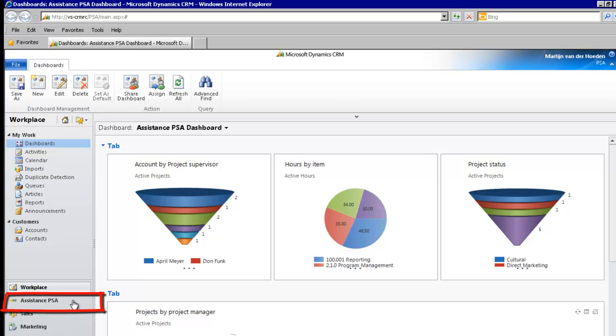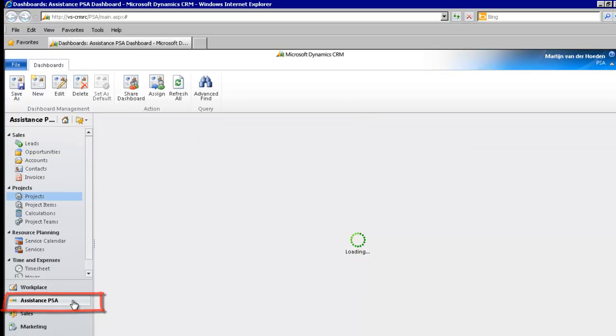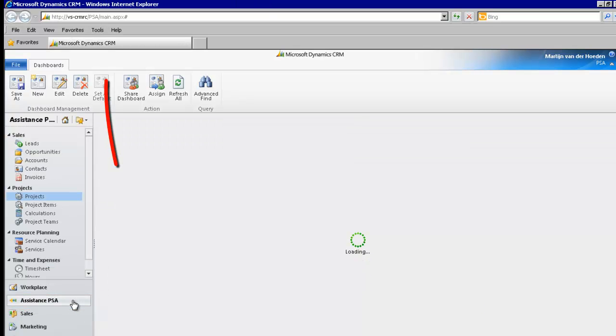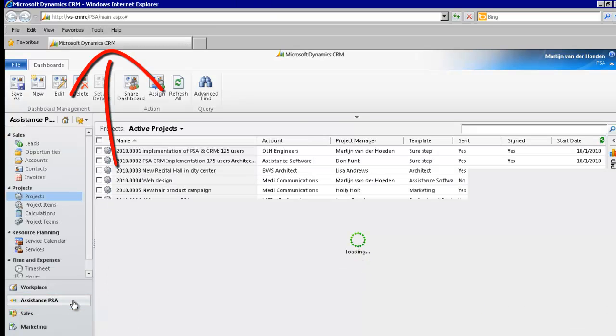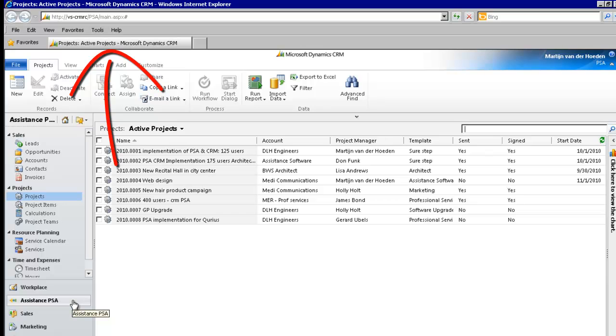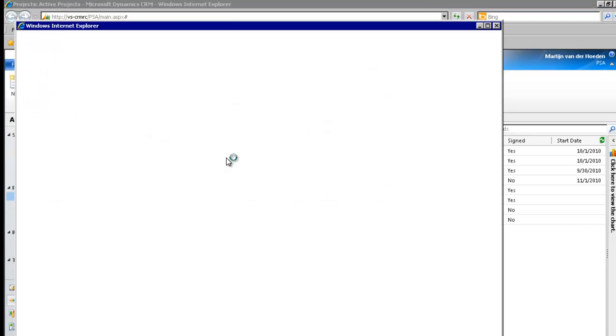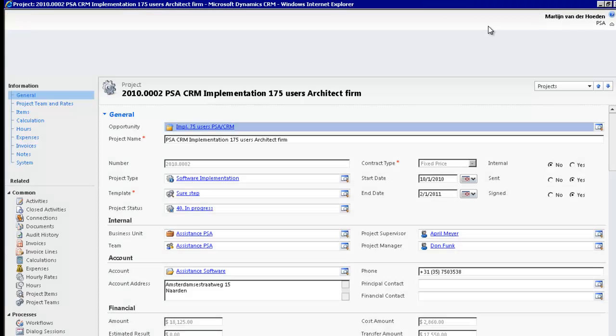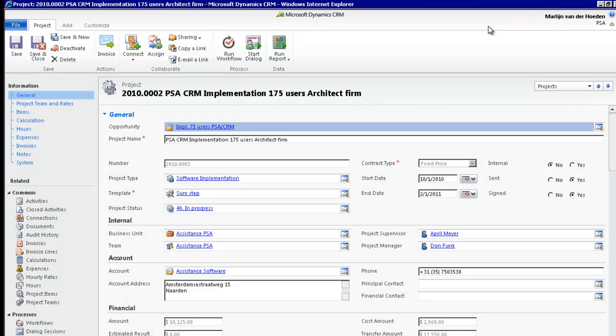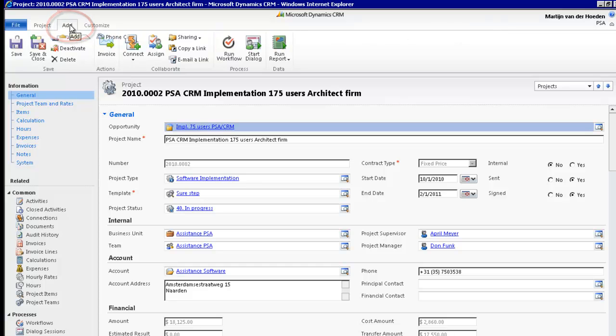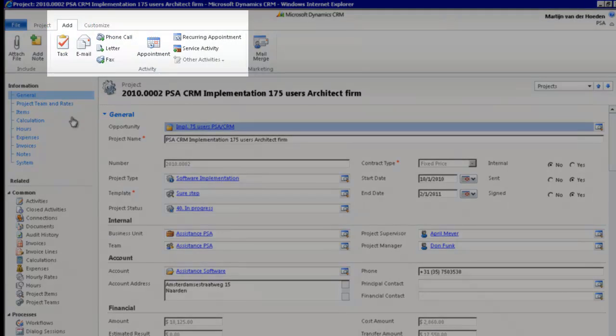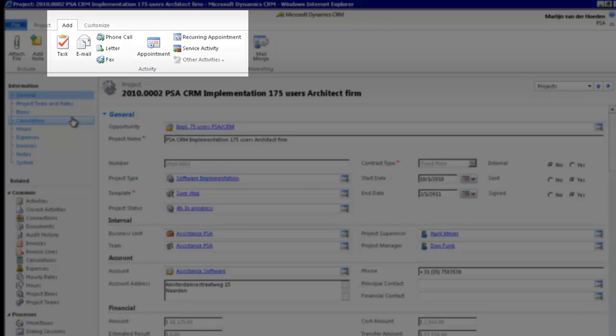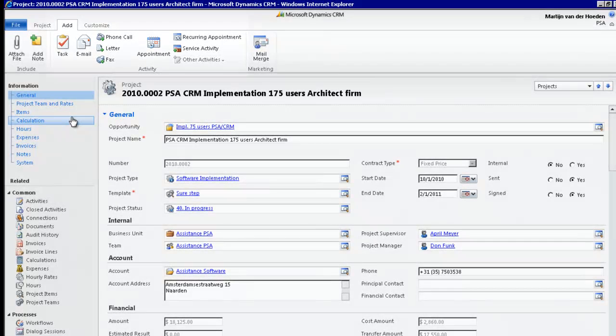When you launch Assistance PSA from Internet Explorer, you also benefit from a seamless integration with Outlook. Let's open a project to see how this works exactly. Here, in the top ribbon of the screen, click on the Add tab. This will bring you all the activities that you can add to your project.